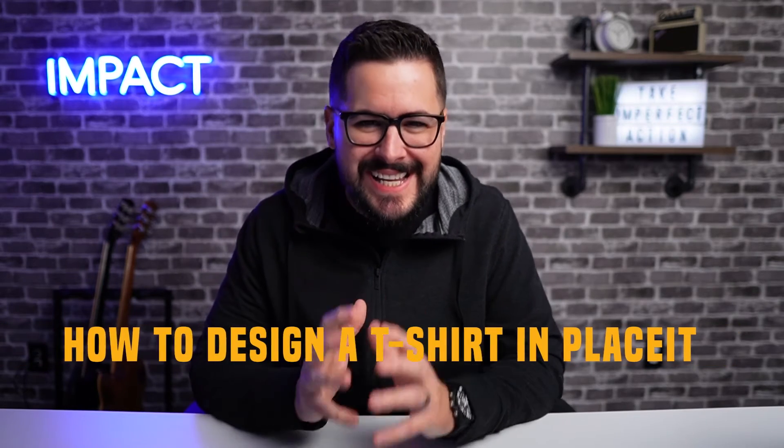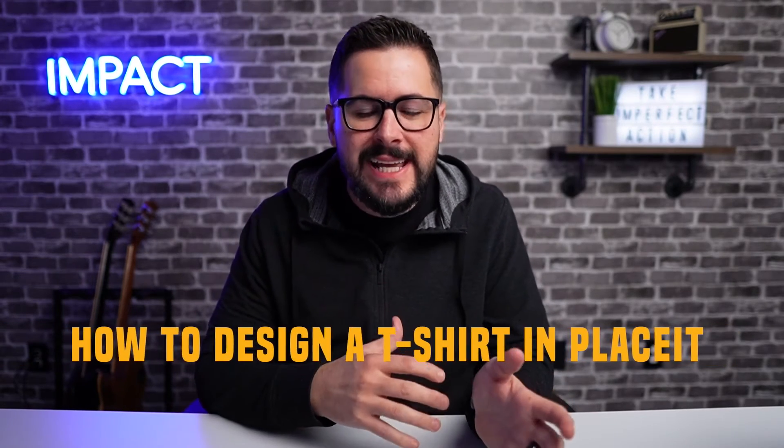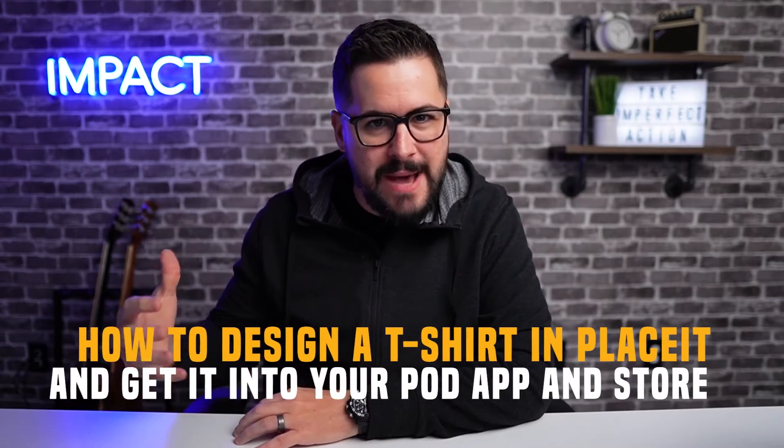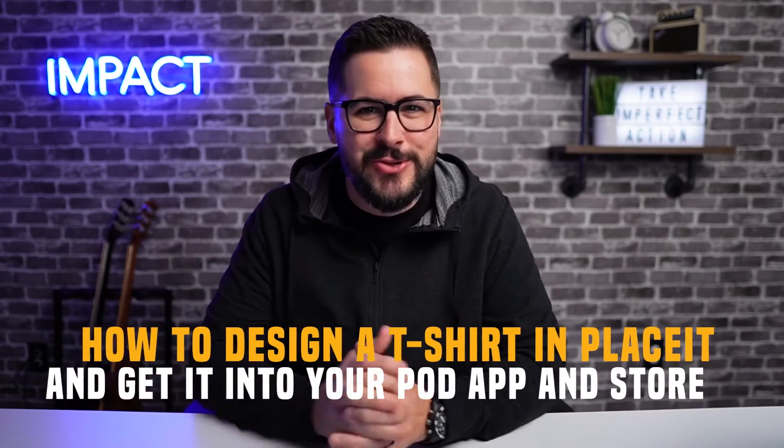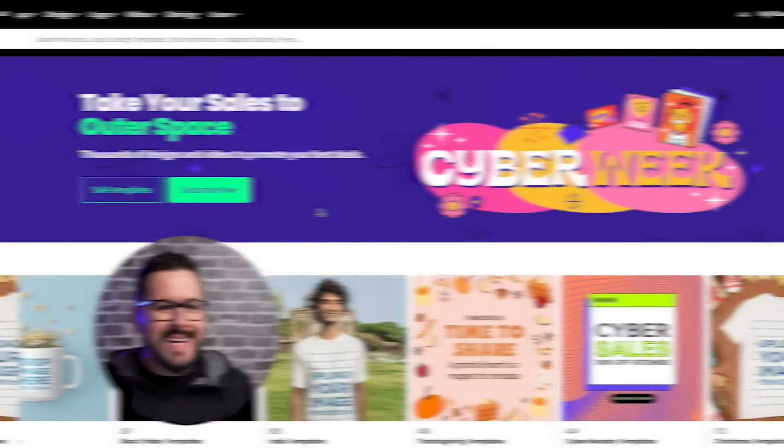In today's video, I want to show you how to design a t-shirt in Placeit and get it into your print-on-demand app and then into your store. That's coming up. Hey, what's up everybody and welcome back to the channel. If you're brand new here, I just want to say thanks for watching. Let's jump in.